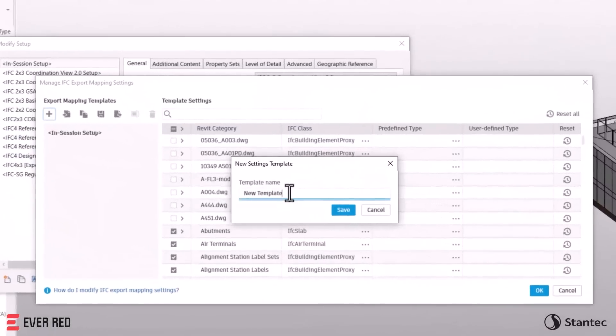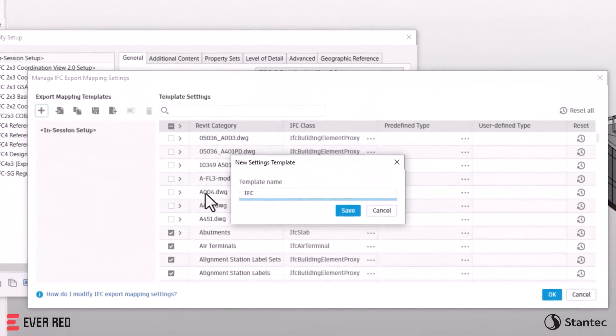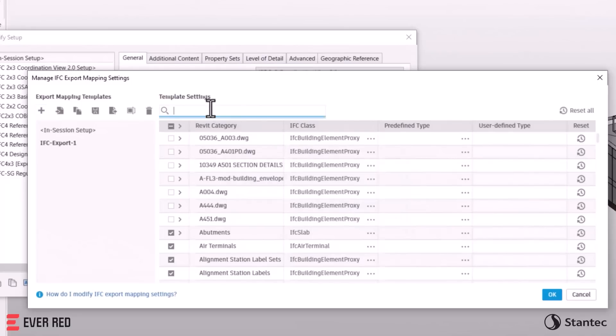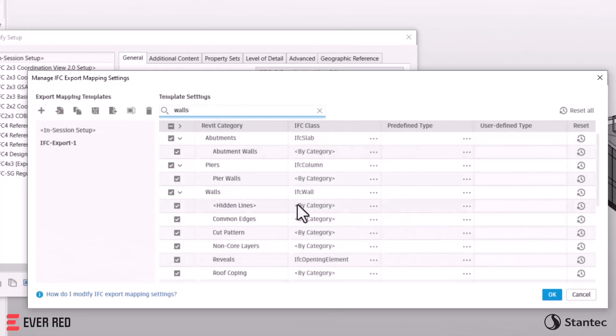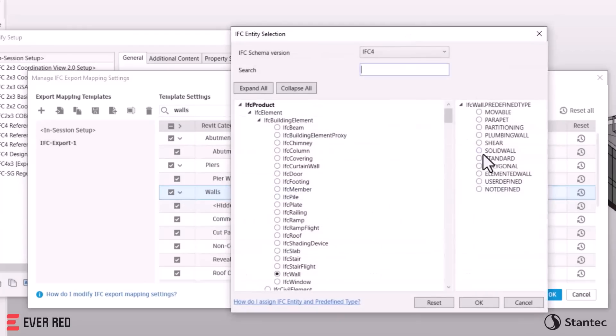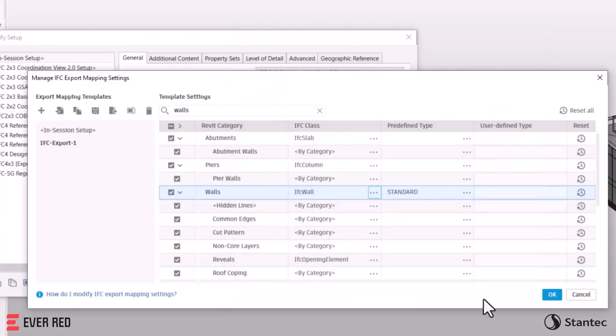Revit 2025 offers new ways to collaborate and exchange data. The new IFC category mapping simplifies IFC export, enhancing collaboration in OpenBIM workflows.